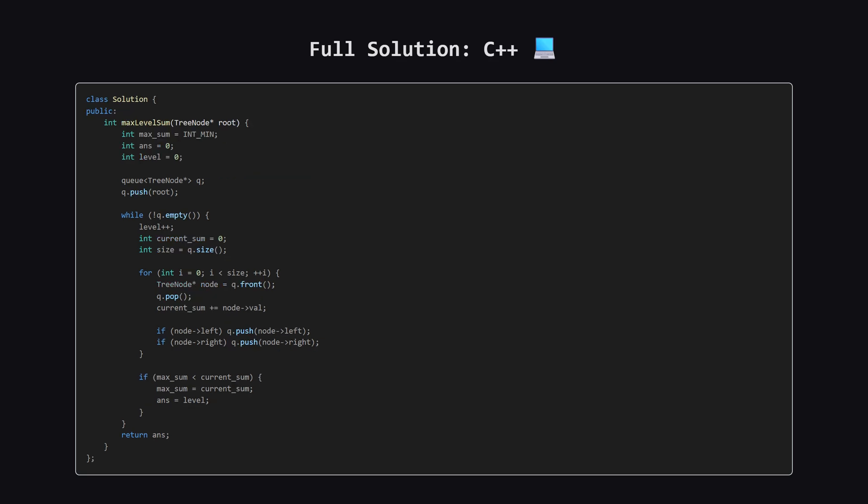Next up here is the C++ version. It's very similar, using the standard queue from the standard library. Again, notice the use of int min.